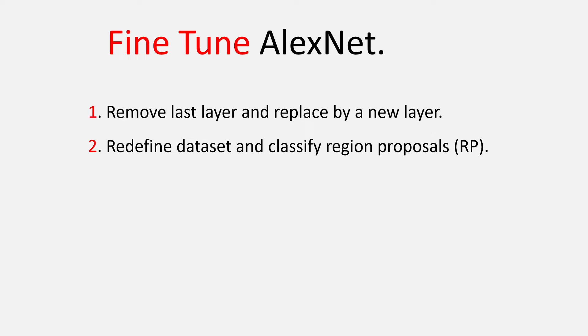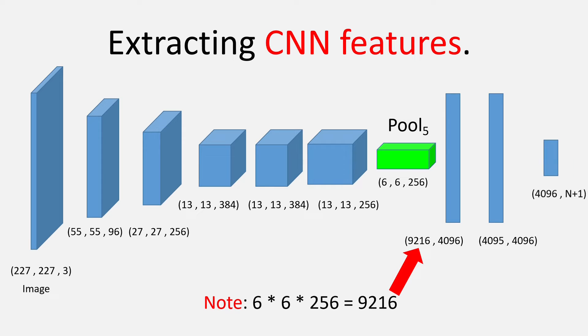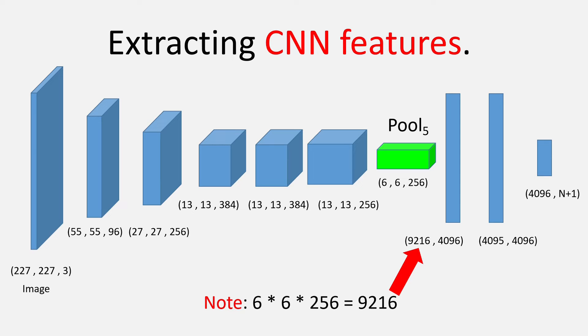The second one is more important and so please pay attention. Doing the first part first, the last layer is removed and a new layer of size 4096 cross N plus 1 is added. Now, you may ask why did we actually take 4096 cross N plus 1 and what is this N?